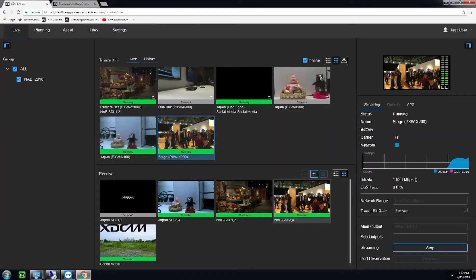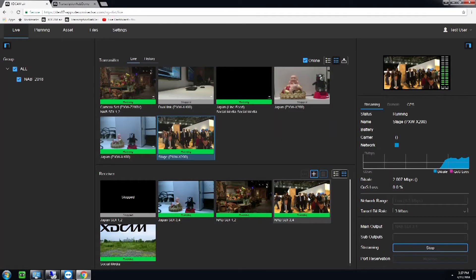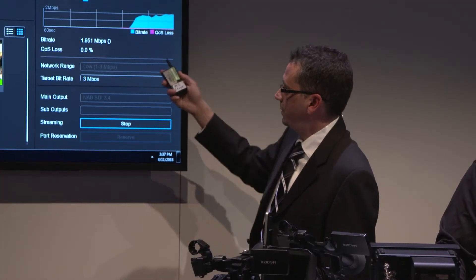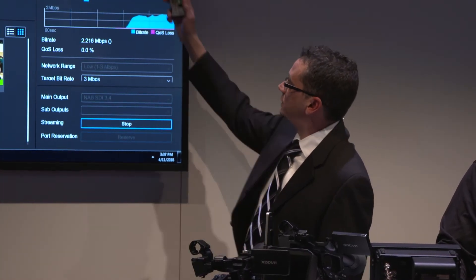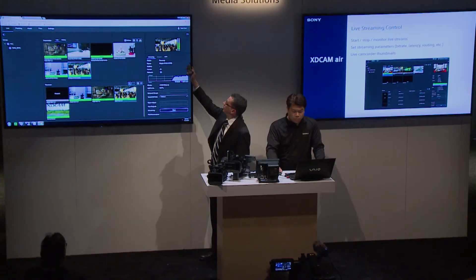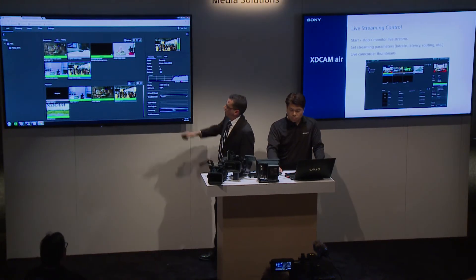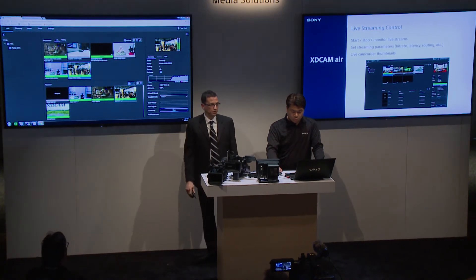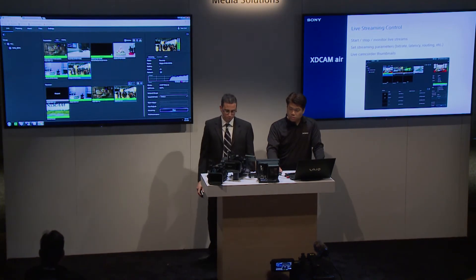We also have statistics here, showing us our streaming bit rate. We also have the ability to adjust bit rates and stop the stream. We see a live preview and also audio — there are two channels of audio that are streamed live as well.